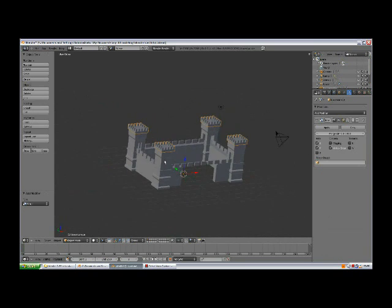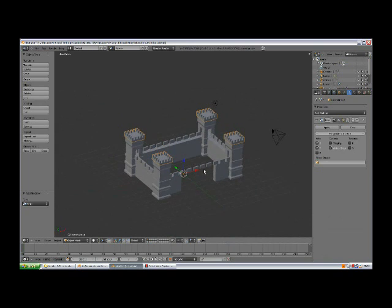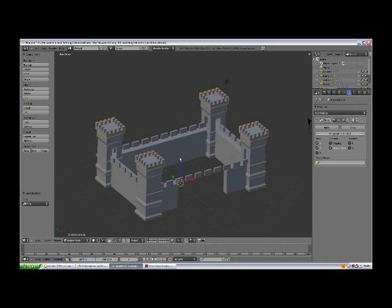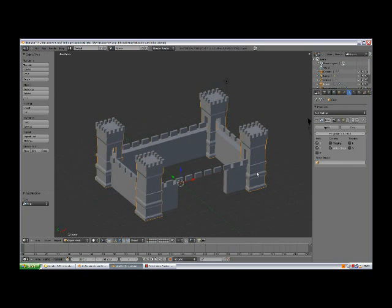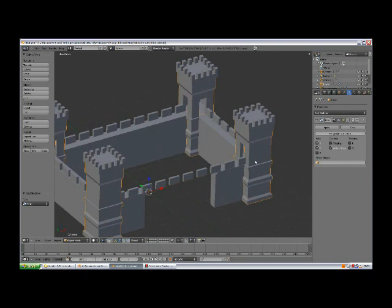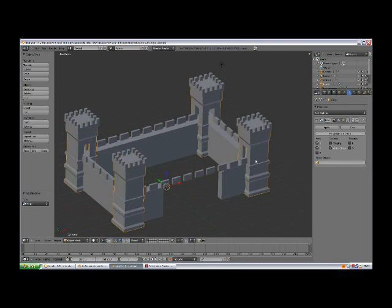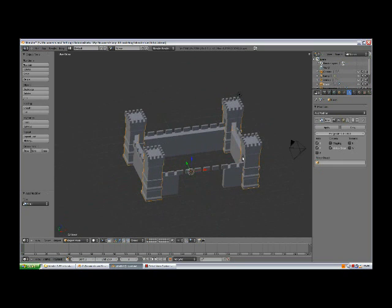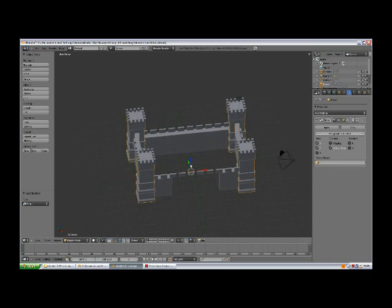We're not going to apply the modifiers yet, because later when we will be texturing the tower, while texturing one, all copies are going to be textured. If you apply the modifier, then you have to texture each one separately. We'll do it later.